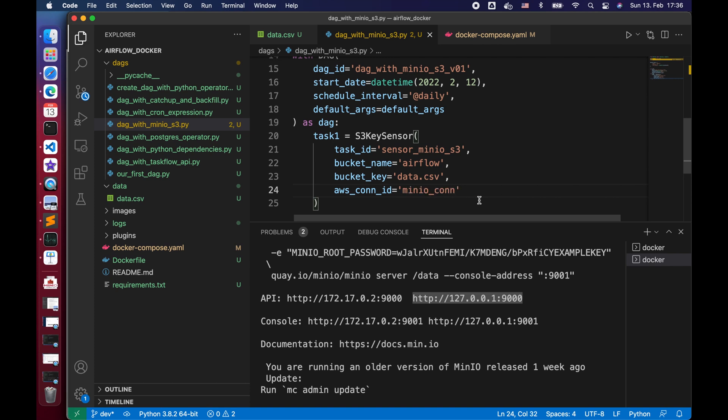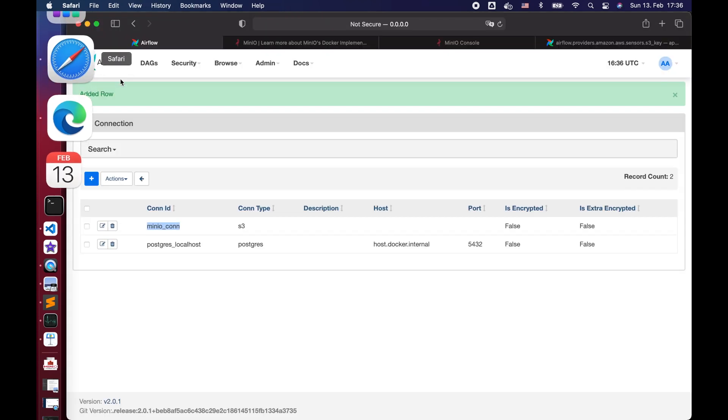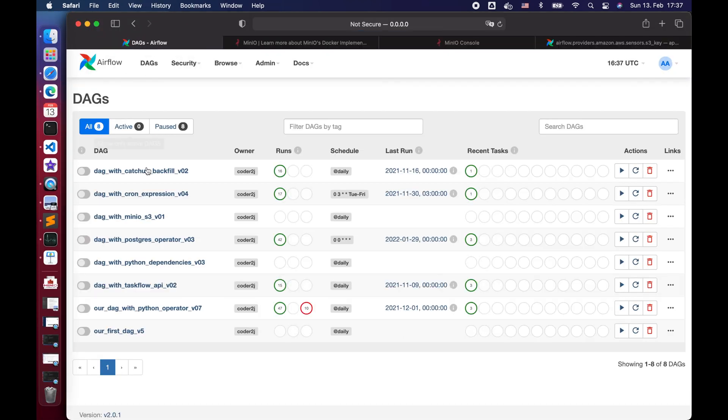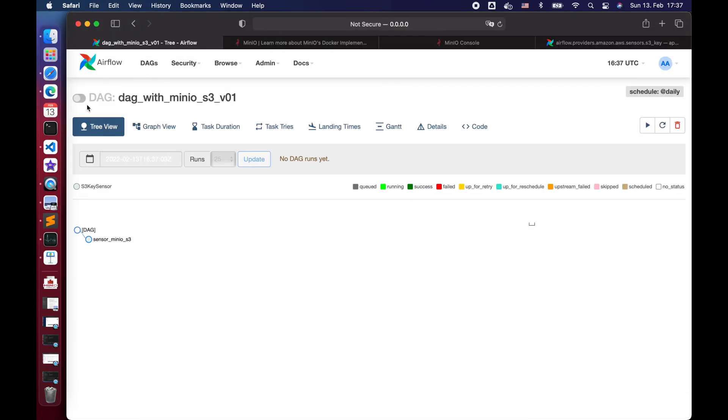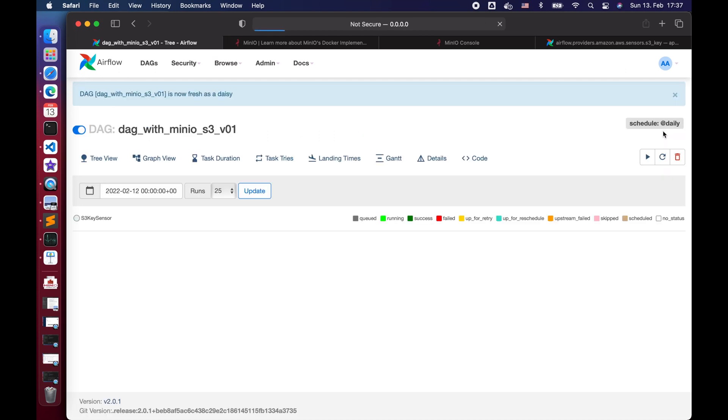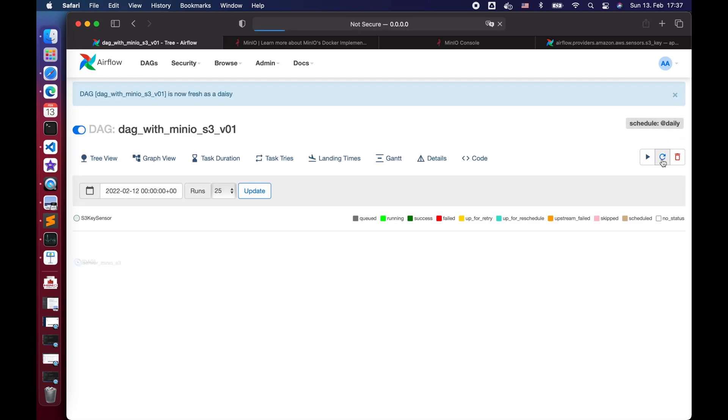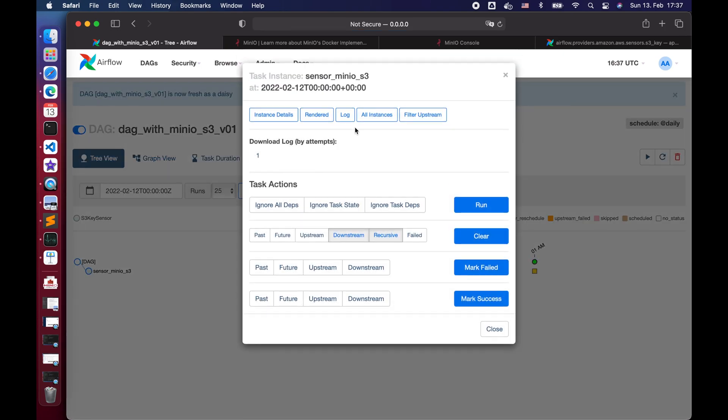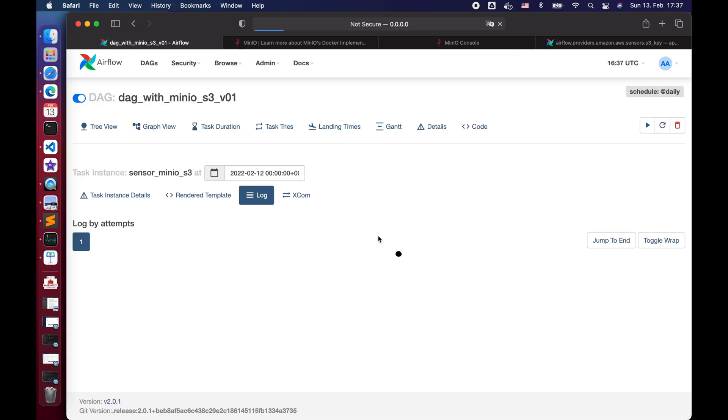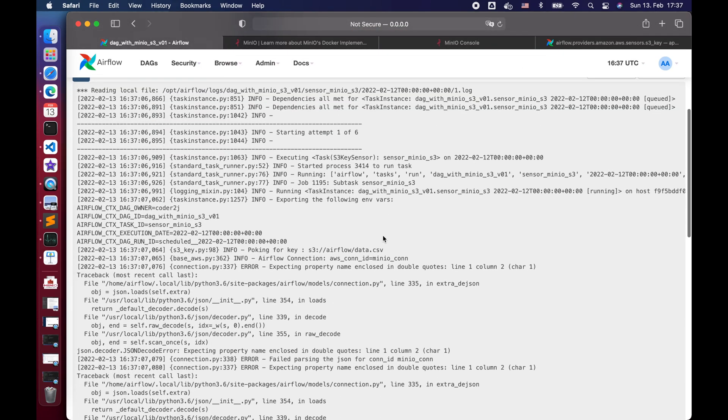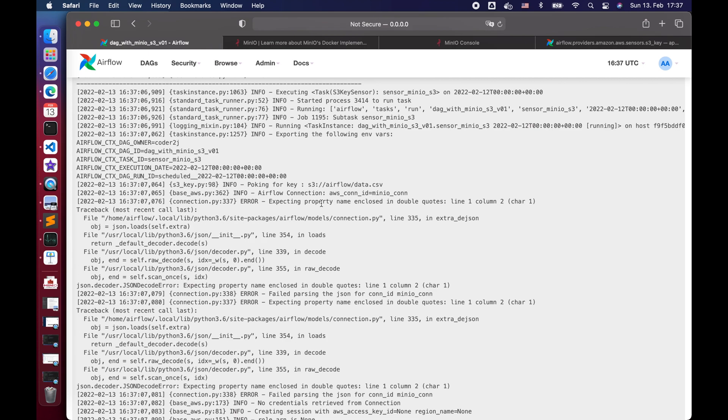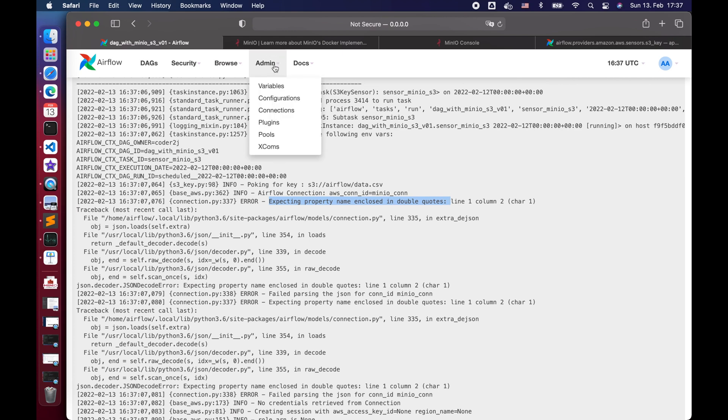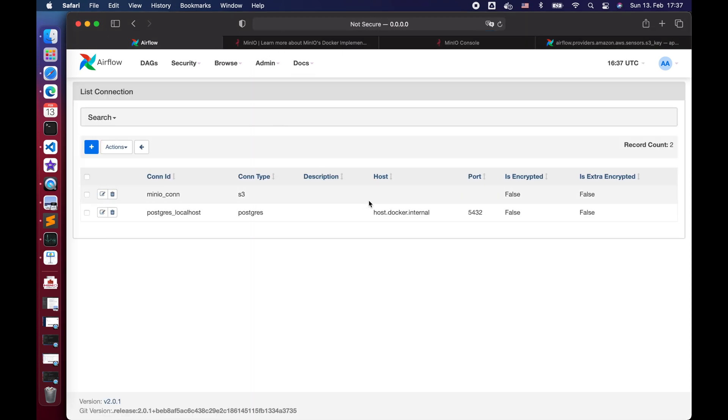Save the DAG file, then we go to the Airflow web server. Pick our newly created DAG and start it. Oops, the task fails. Let's open the log. It says expecting property name enclosed in double quotes. Okay, let's update our connection extra field from single quotes into double quotes.